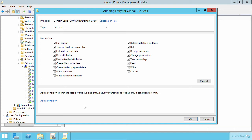So if you really know that these are the kinds of things and these are the people that you're interested in auditing, you can very easily replicate this out to multiple machines and multiple different files and folders by simply configuring a Global Object Access Auditing entry.